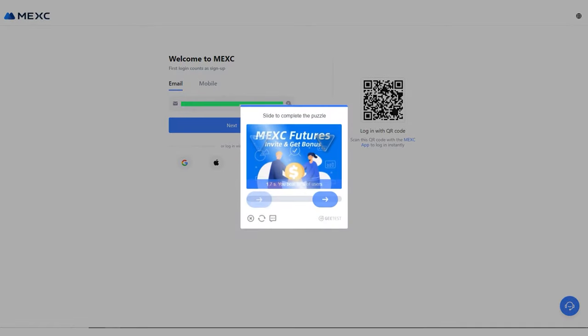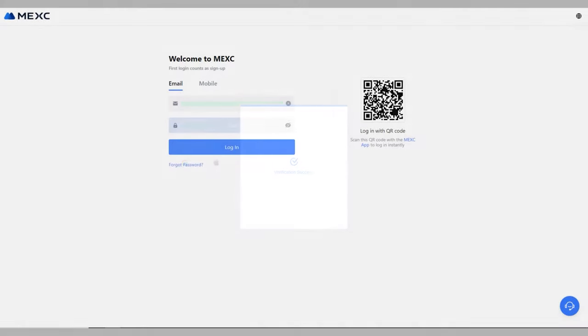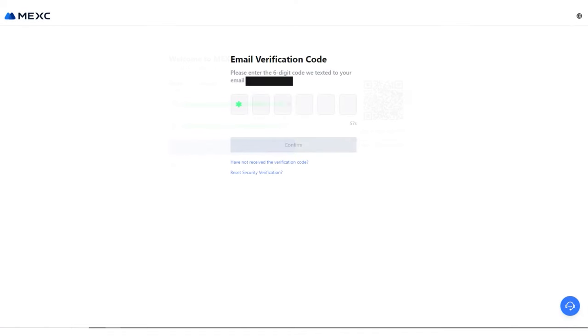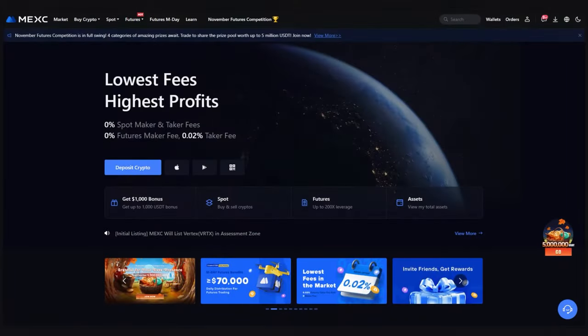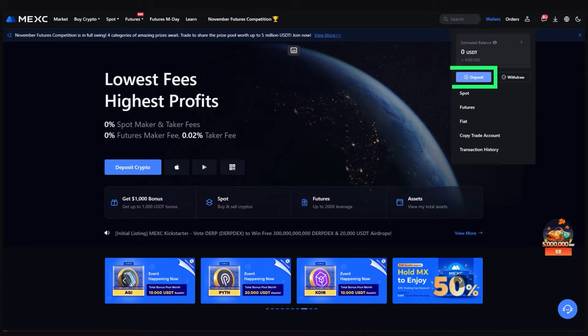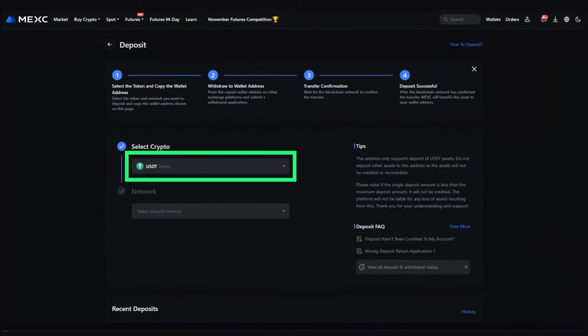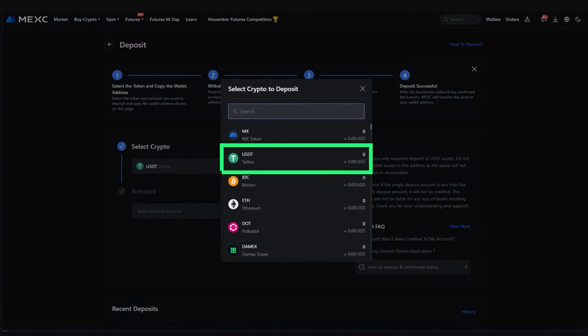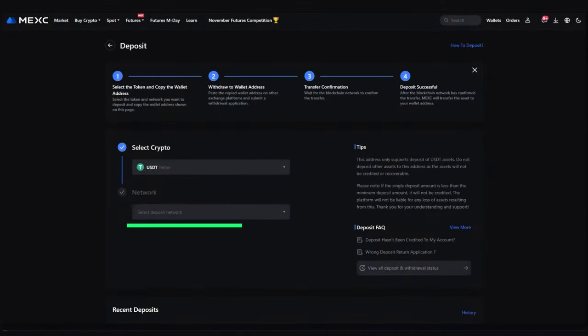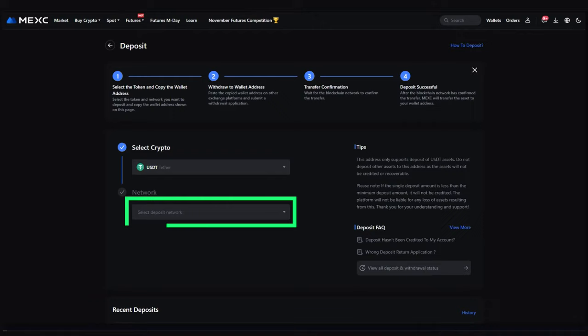Step 1: Account top up. Log in to the exchange. Select wallets, deposit. Select the cryptocurrency from the list that you want to send to the exchange and the necessary network.